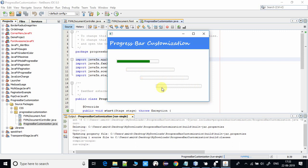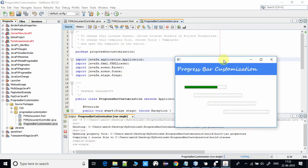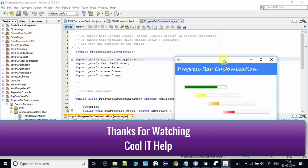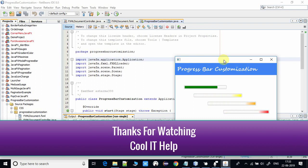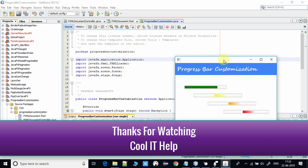I hope you found this video useful. Please like and share this video, subscribe to my channel for upcoming videos, and press the notification bell icon to get the latest updates. Keep watching Cool IT Help.